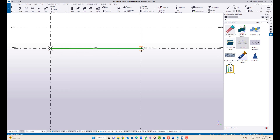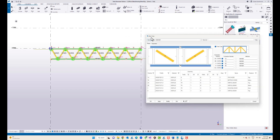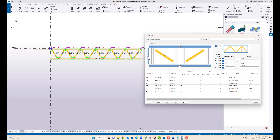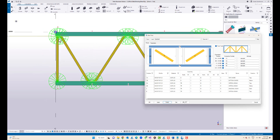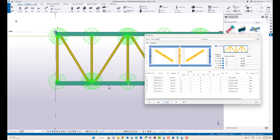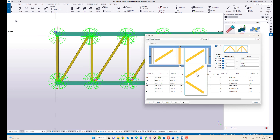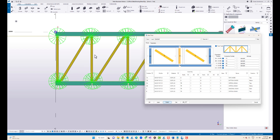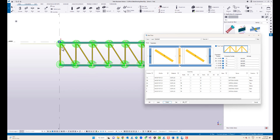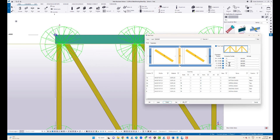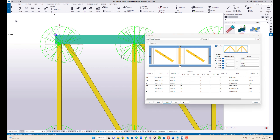Select the truss component and pick the first point and second point, then double-click to open the truss component. There is an option to add vertical members at both ends — if you don't need it, select the empty space. You can select and modify to add a vertical member, then select this option and click modify to change the angle of the diagonal members.